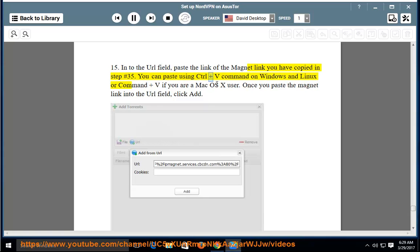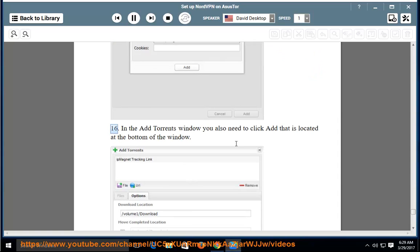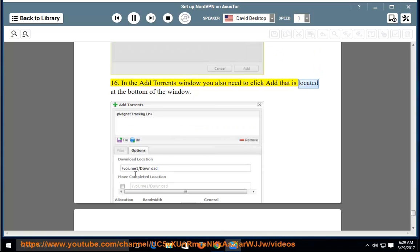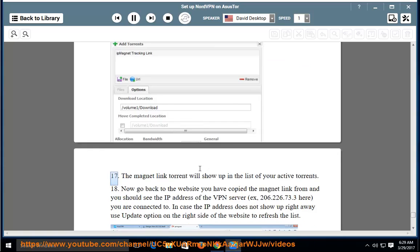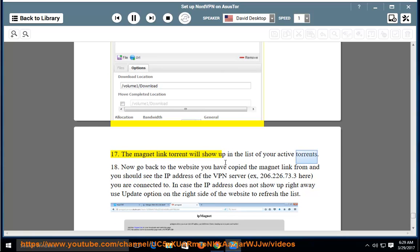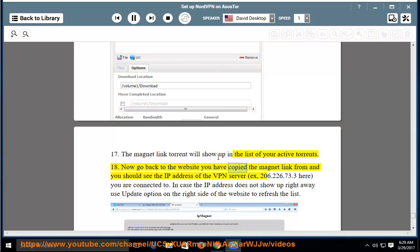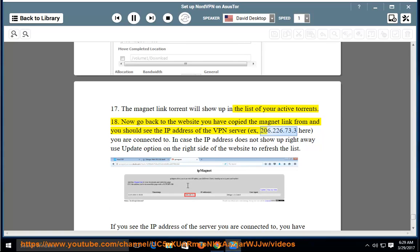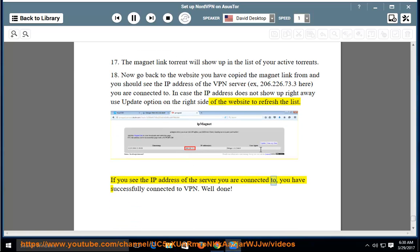You can paste using Ctrl+V on Windows/Linux or Command+V on Mac. Once you paste the magnet link, click Add. Step 16: In the Add Torrents window, also click Add at the bottom. Step 17: The magnet link torrent will appear in your active torrents list. Step 18: Go back to the ipmagnet website — you should see the IP address of the VPN server you are connected to (e.g., 206.226.73.3). If the IP does not appear right away, use the Update option to refresh. If you see the server IP address, you have successfully connected to VPN. Well done.